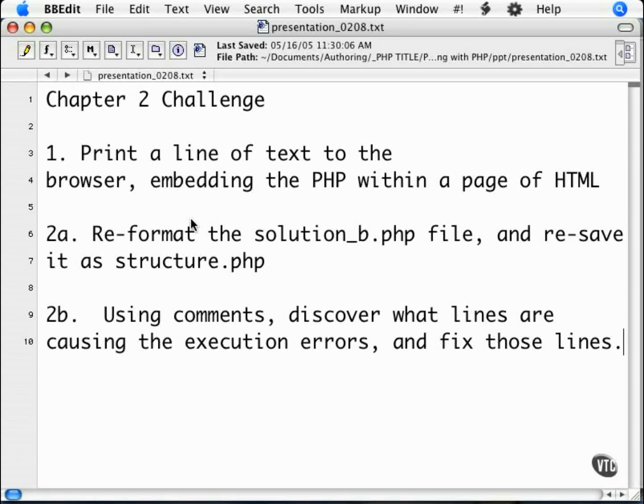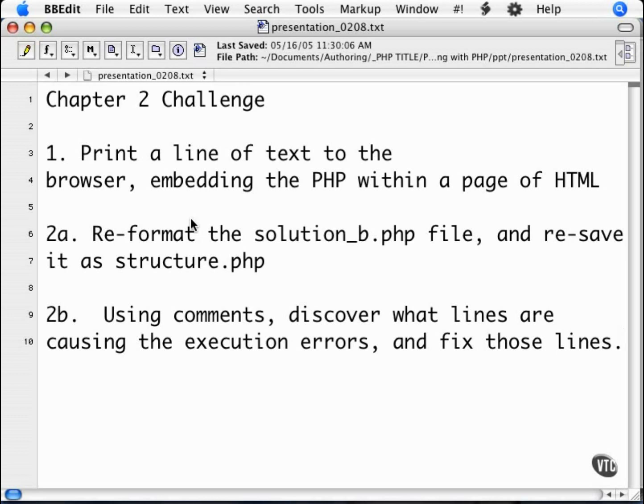In each chapter, I will provide a set of challenges. These challenges will force you to apply what you have learned in the preceding chapter, and make you really think about how to apply what you have learned.